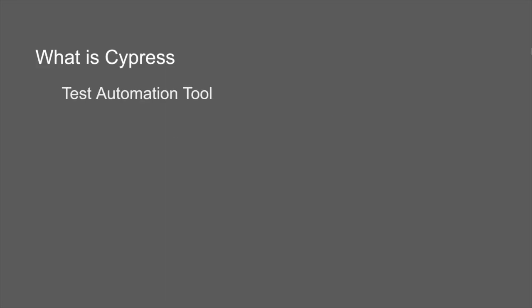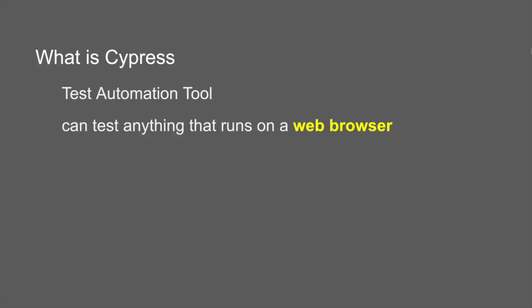Cypress is a test automation tool and with Cypress you can test anything that runs on a web browser.